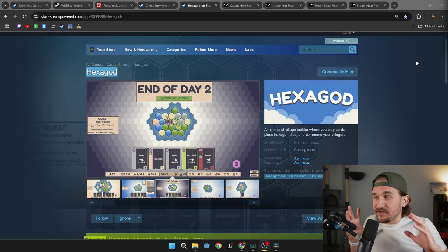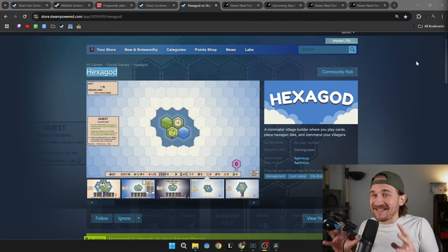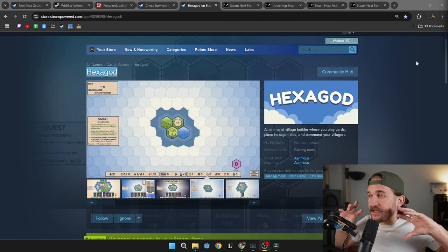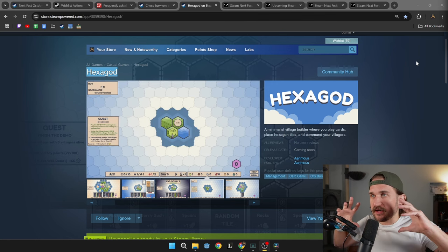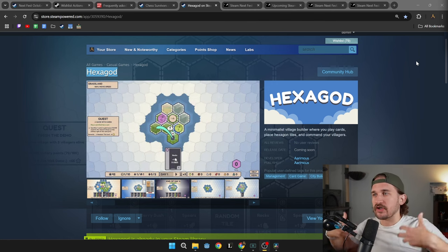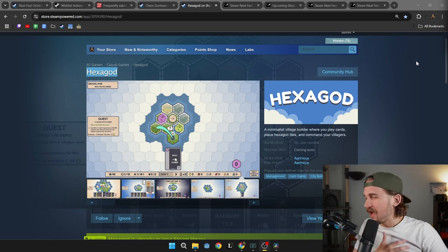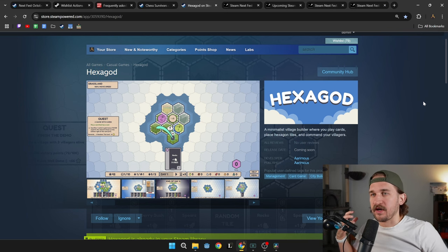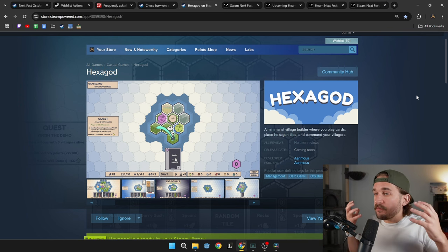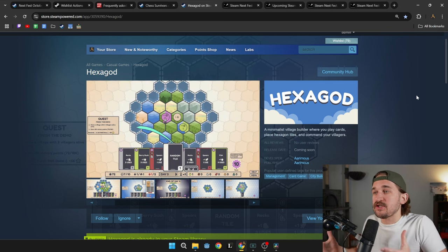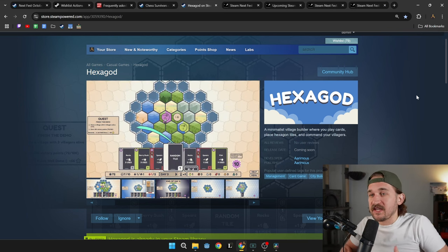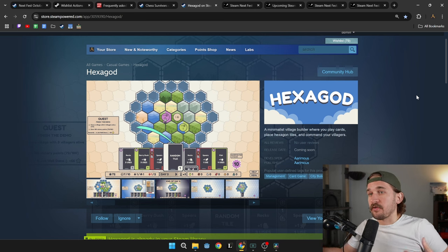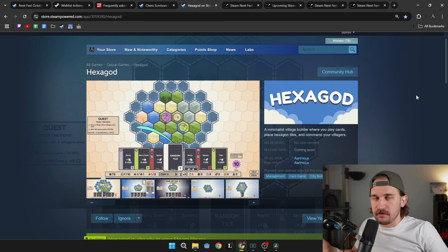Getting your Steam page put together is actually pretty easy to do but hard to do well. There's a lot to be said about actually making a page look marketable and look attractive to players. I have no idea how to do that. I'm still working on it myself. But from just getting the page approved, it takes about two or three days for Steam to go through and review it.